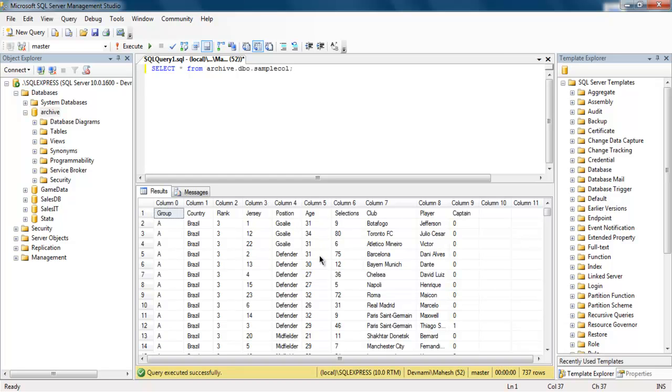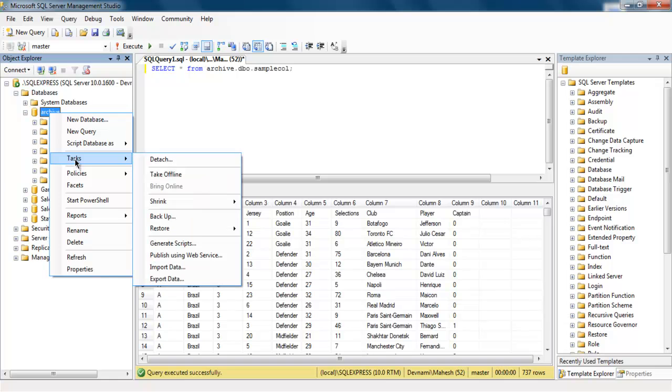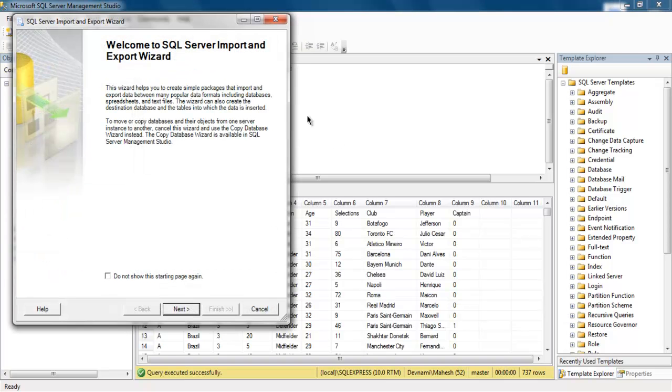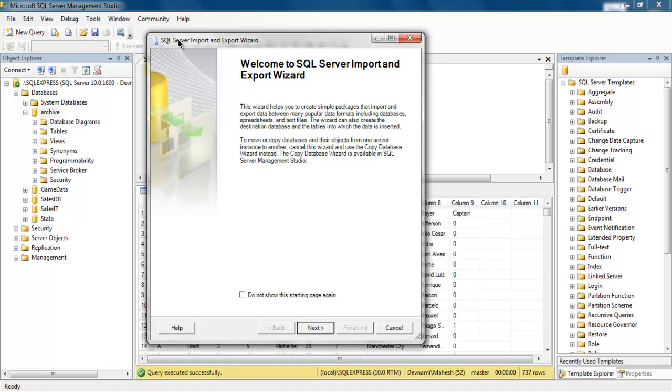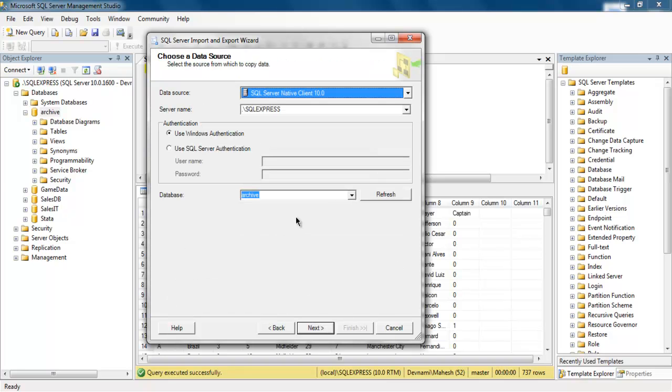So right click on your database, then go to Tasks and then Export Data. This will open SQL Server Import Export Wizard. Now click on Next.